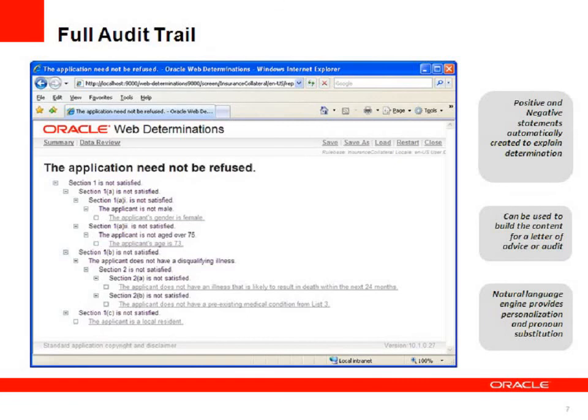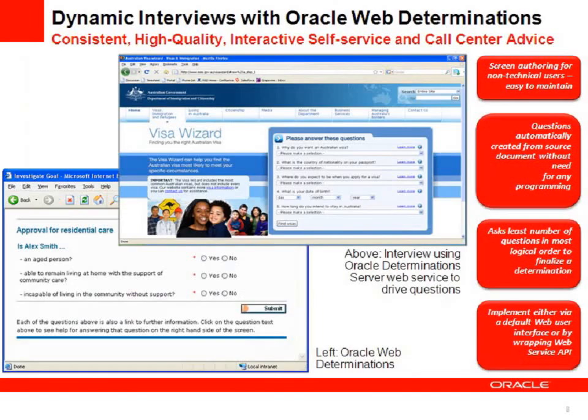No one wants to be audited but if I was audited I'd want a full explanation of which policy and legislation was applied to reach that decision. Oracle Policy Automation will give you that.